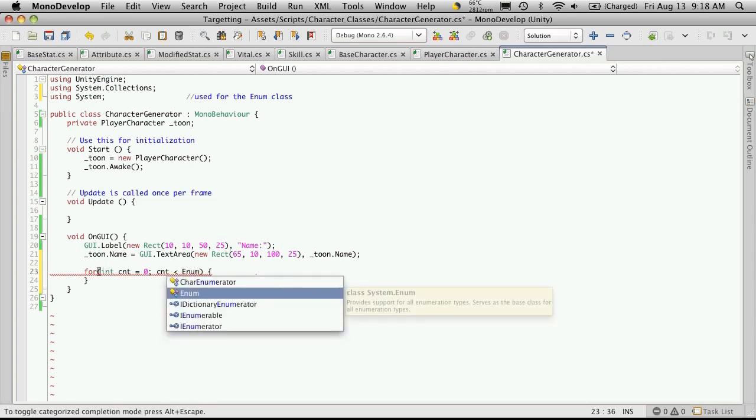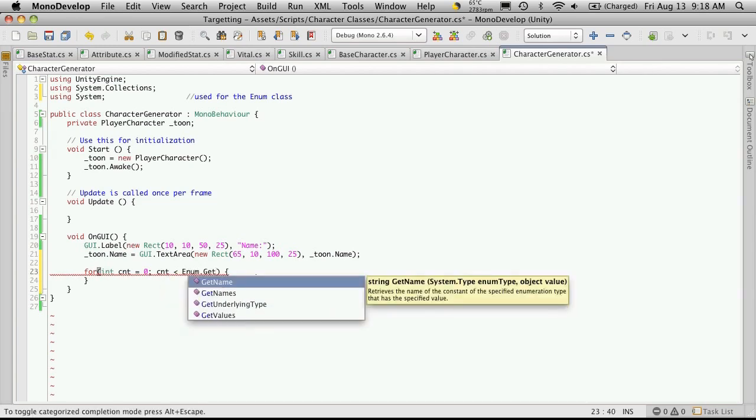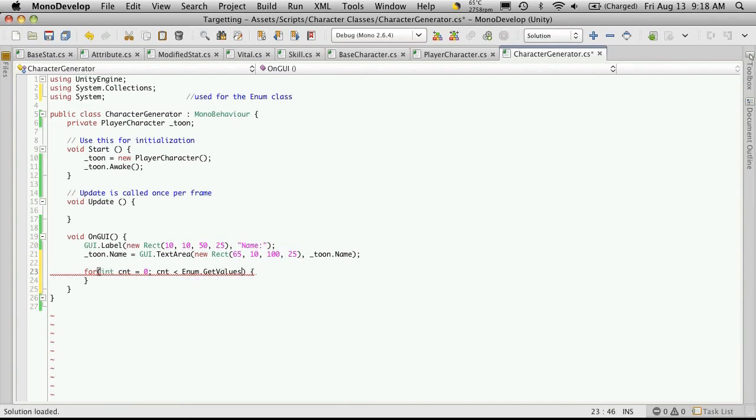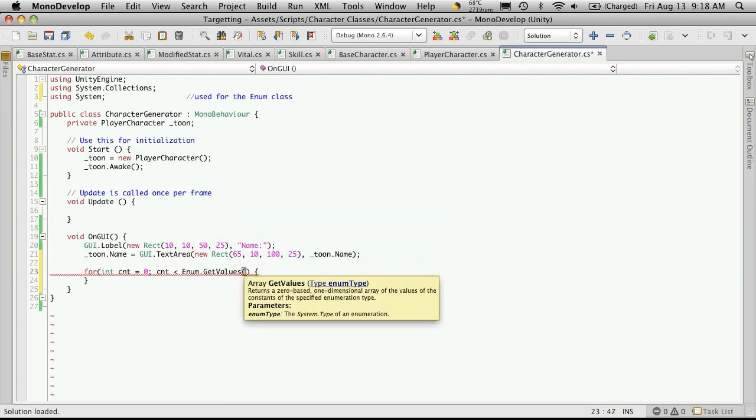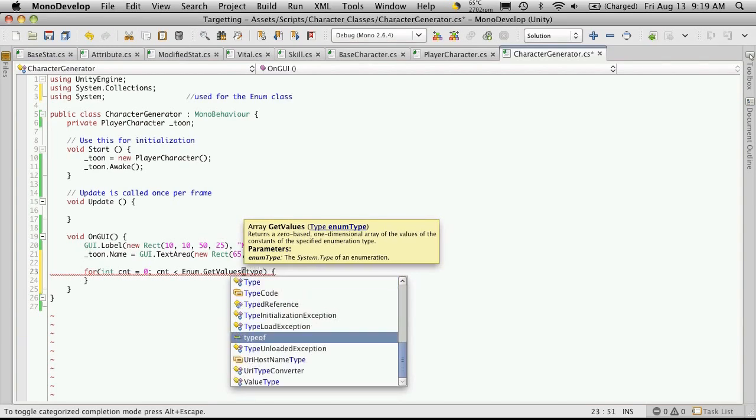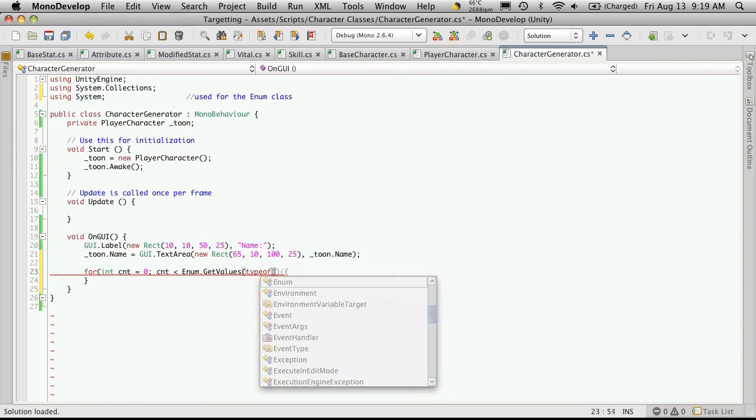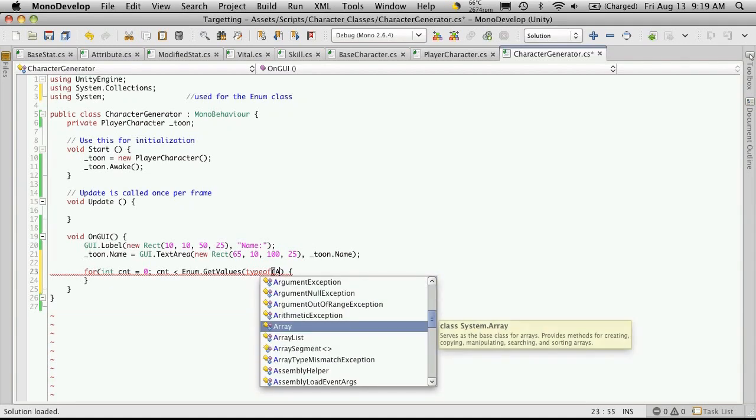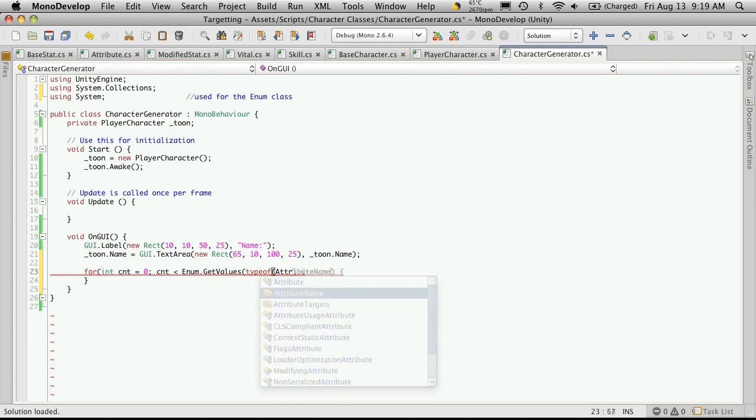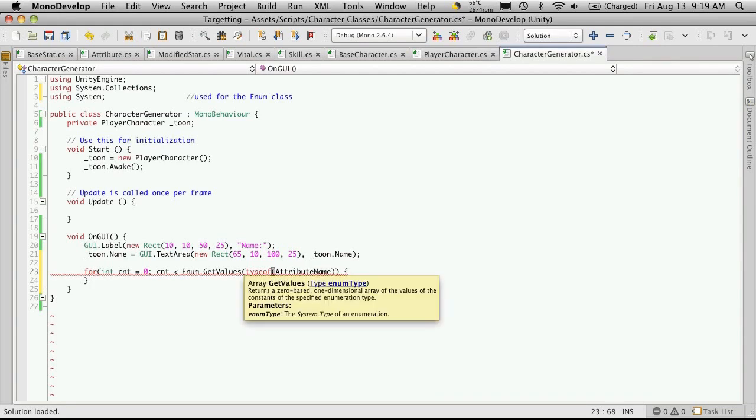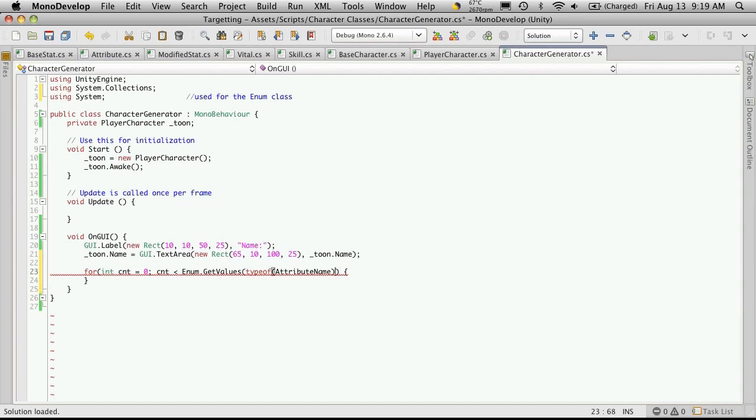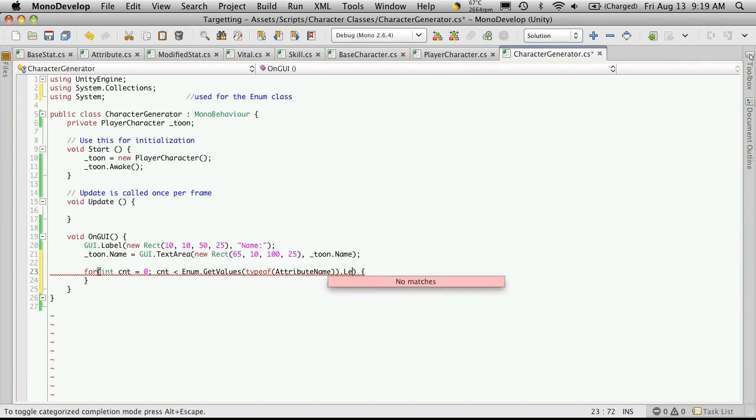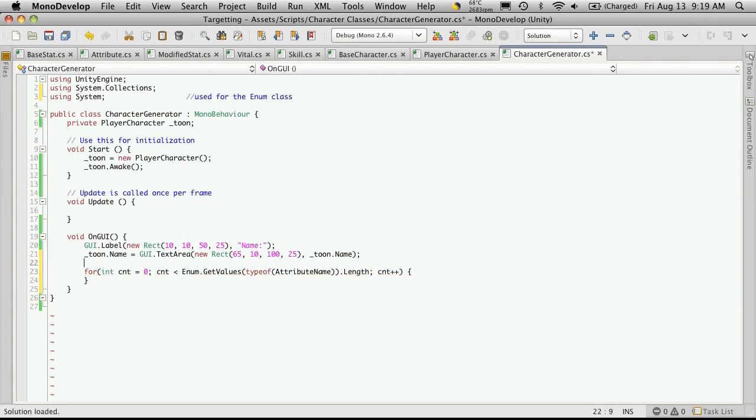So enum.getValues, remember the type of, and whatever you use to name your attributes, mine was attributeNames, or attributeName singular, and you'll want to get its length. And then increase your counter.